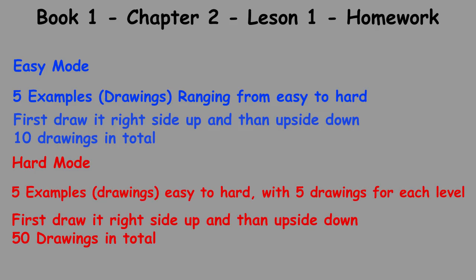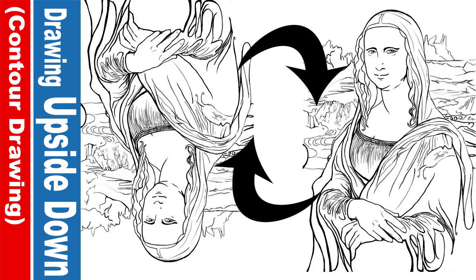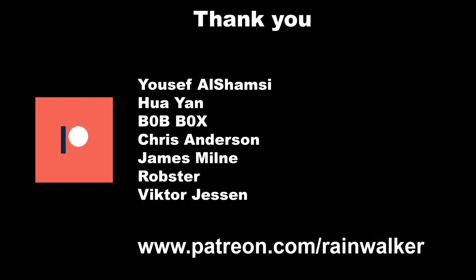Well, I hope you enjoyed this second lesson of the first book of the art journey series. Much more exercises to come down the road. Before I go, I'd like to thank my Patreons who donated to my channel. If you'd like to donate, please go to patreon.com slash rainwalker. Thank you all for your generosity.